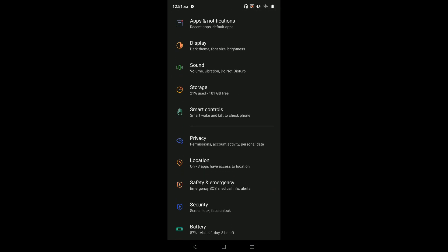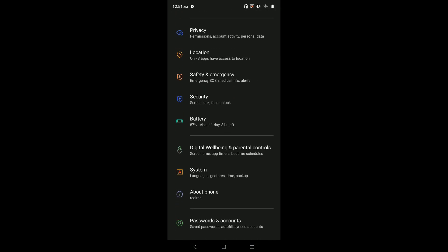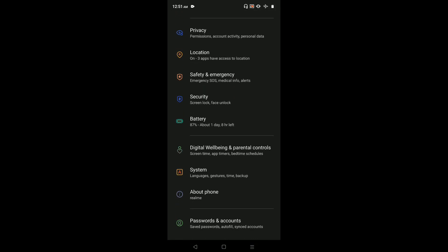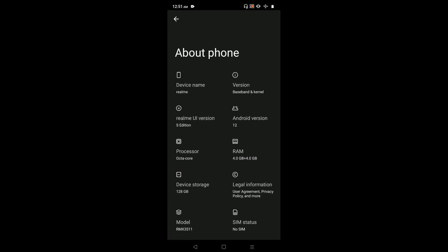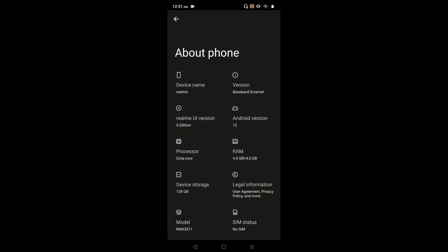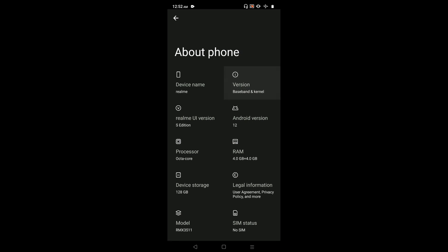Go down and select About Phone. Then select Version. Here we can see the build number.